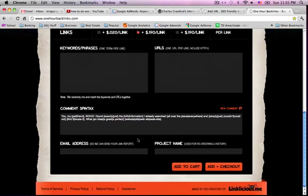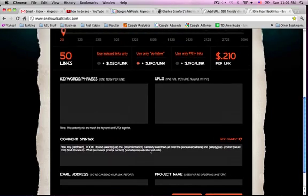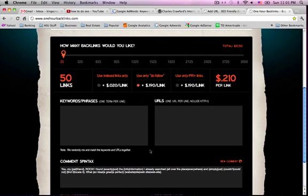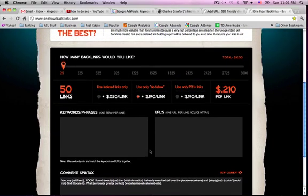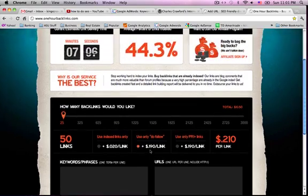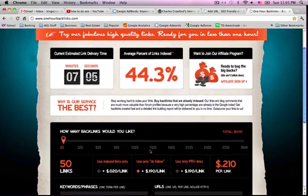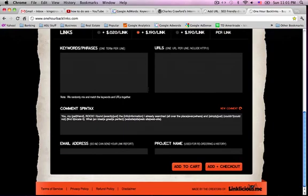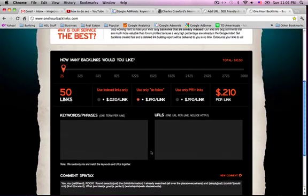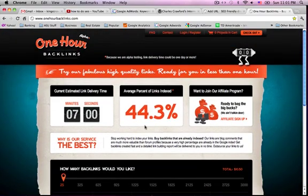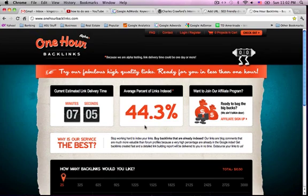They basically submit a bunch of comments for you on good blogs, which is nice because that would take a long time to submit to blogs manually because some blogs don't have an option for you to submit to them and all that, but they do a good job. So I'd recommend that. Just click the link below to get to onehourbacklinks.com to buy some backlinks and rank.